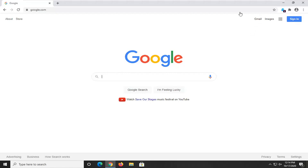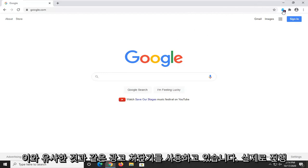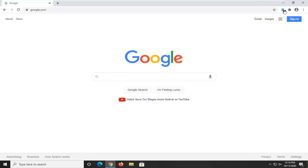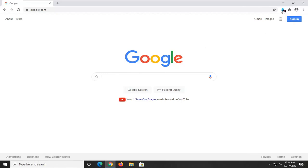First thing I'd suggest would be if you're using any ad blockers such as Ghostery or Adblock Plus or anything like that, you actually go ahead and pause it on the website or either exclude the website or pause it.